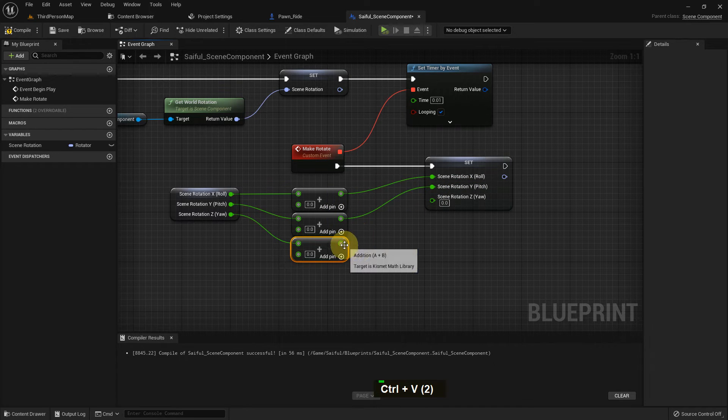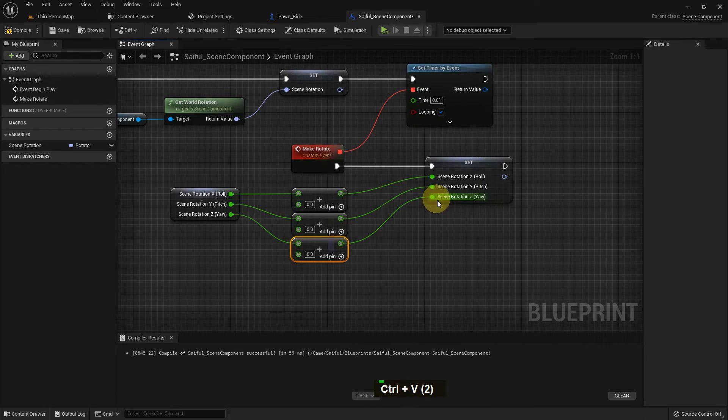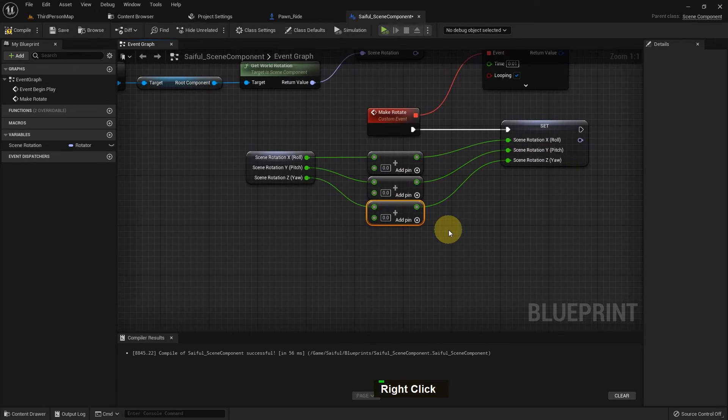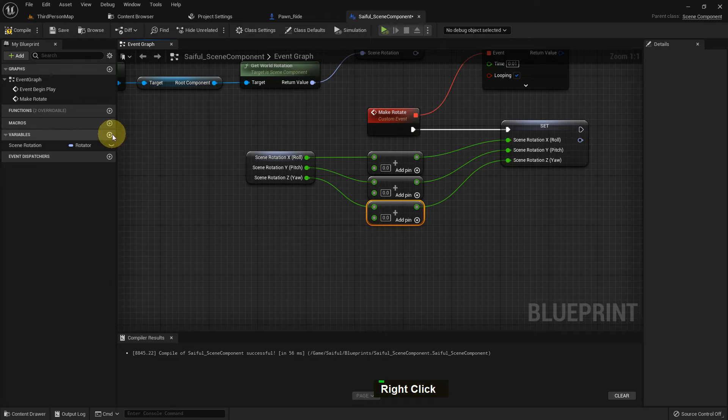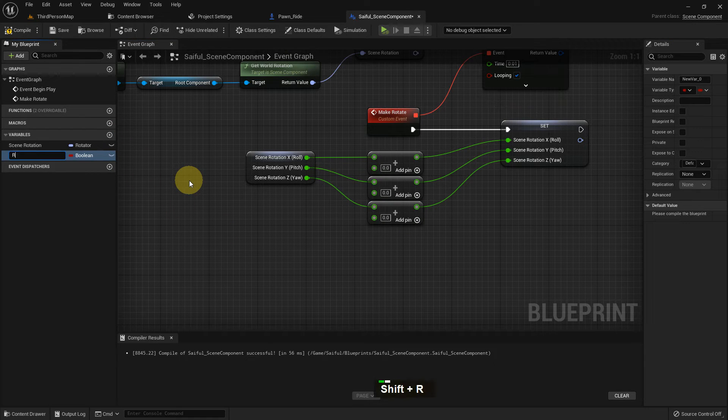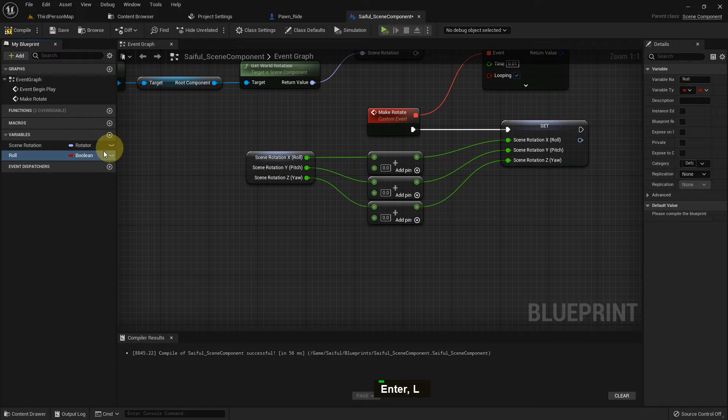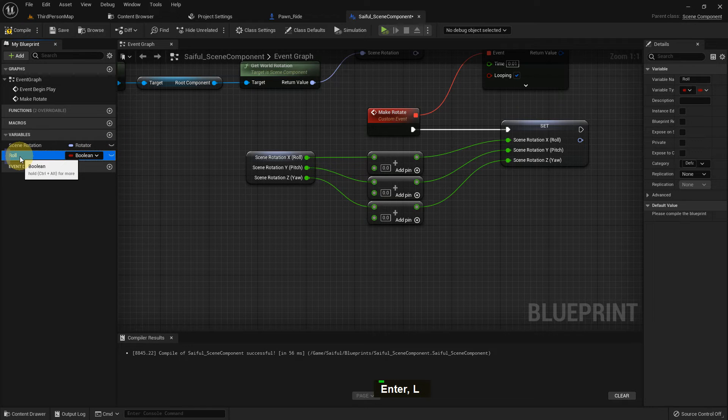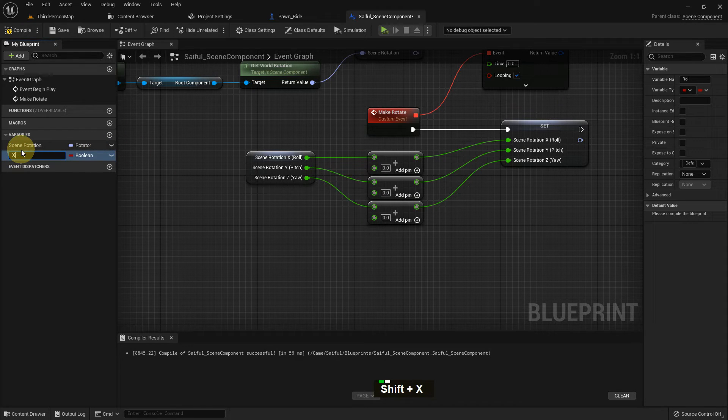Now I create three float, three float variables. Roll. We can make the roll, pitch, and yaw name. Also, you can make it.